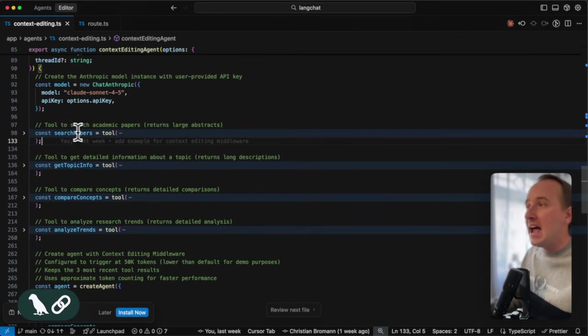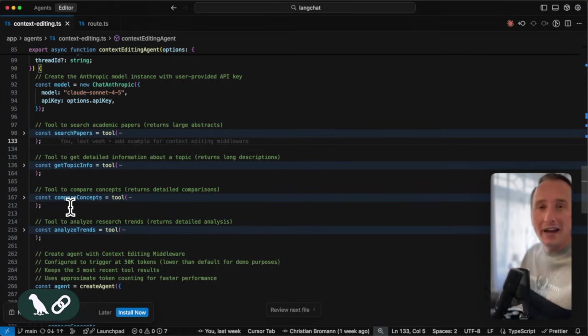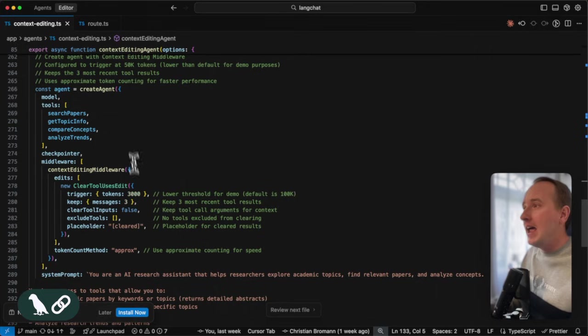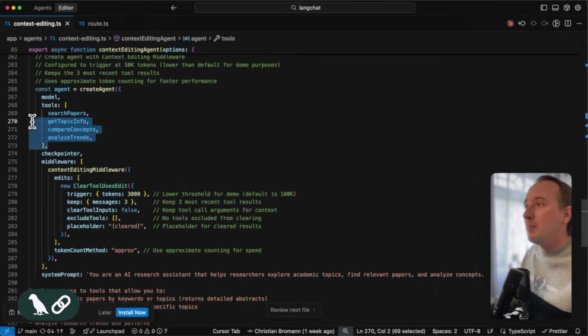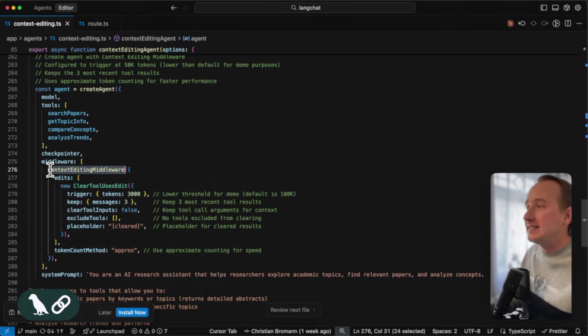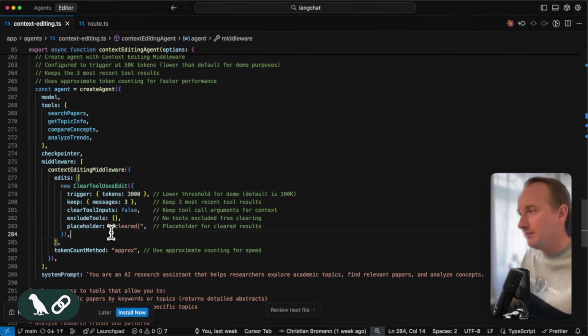It could be a Grok model or a Gemini model. We then have different tools to search papers, to get topic information, to compare concepts and to analyze trends. And then we create an agent where we apply the model and the tools and we define the context editing middleware with the clear tool use strategy.